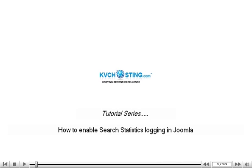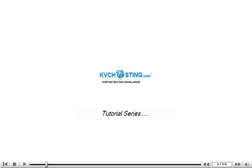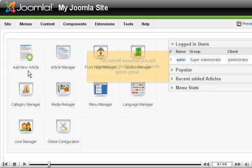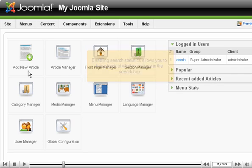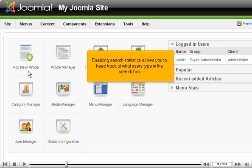How to enable search statistics logging in Joomla. This tutorial assumes you are already logged in to your Joomla admin panel. Enabling search statistics allows you to keep track of what users type in the search box.